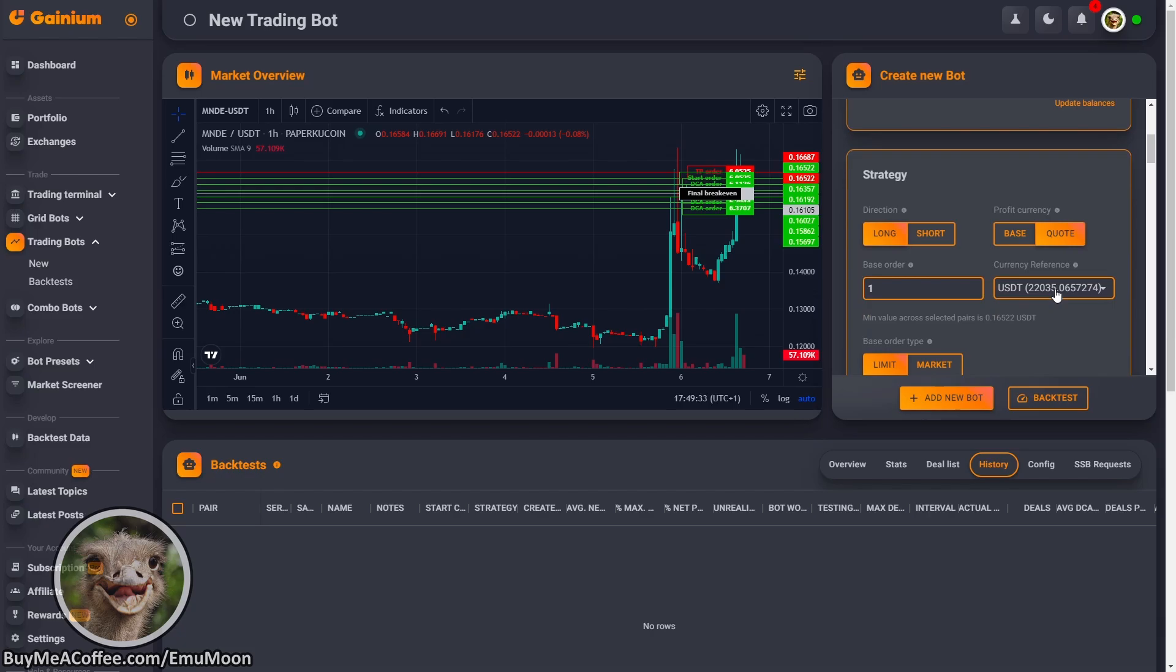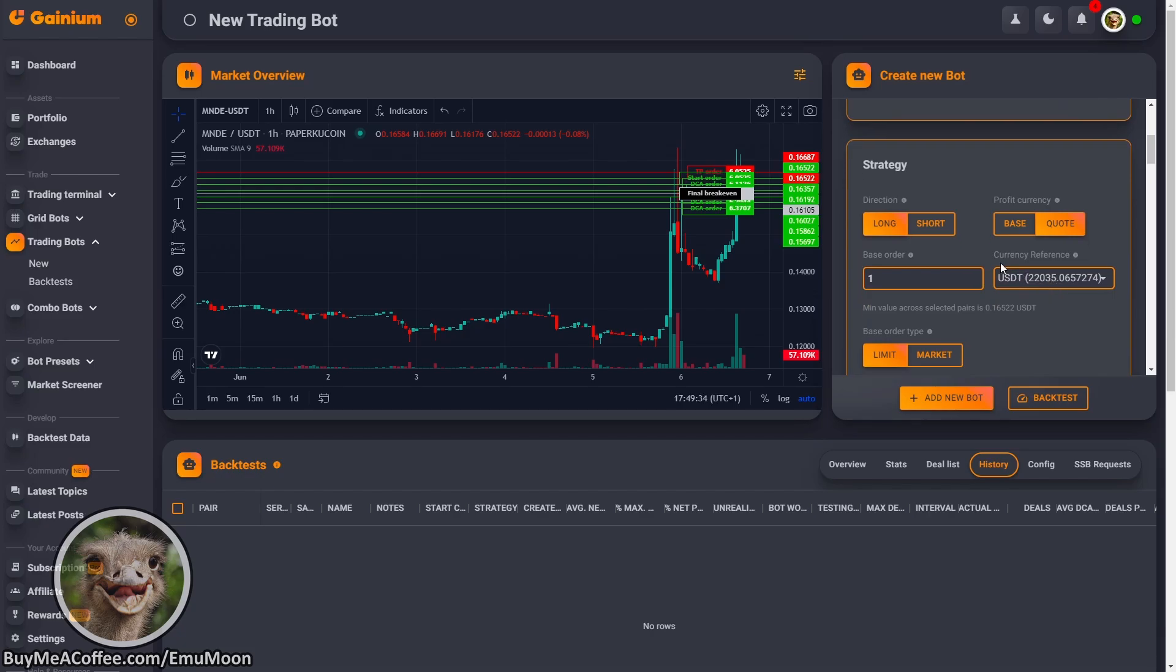Next, we're going to scroll down. We're going to be going long in this example, and we're going to be taking our profits in USDT. Base order size is going to be $20.